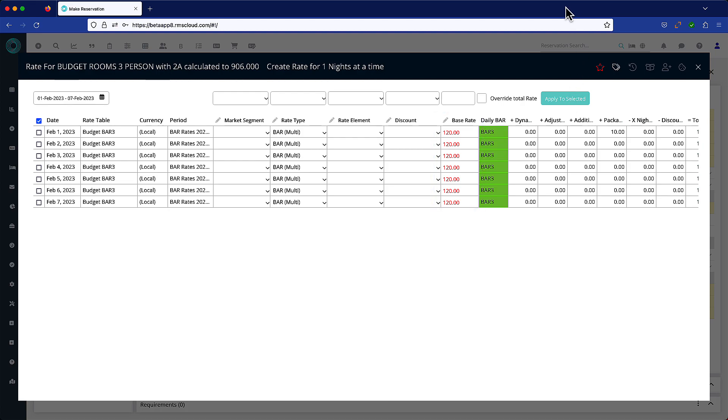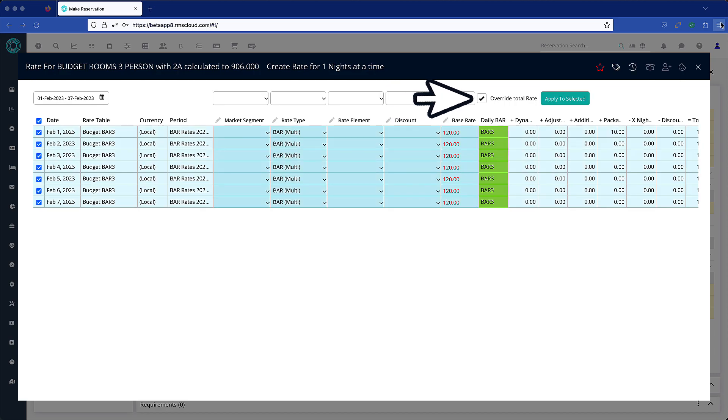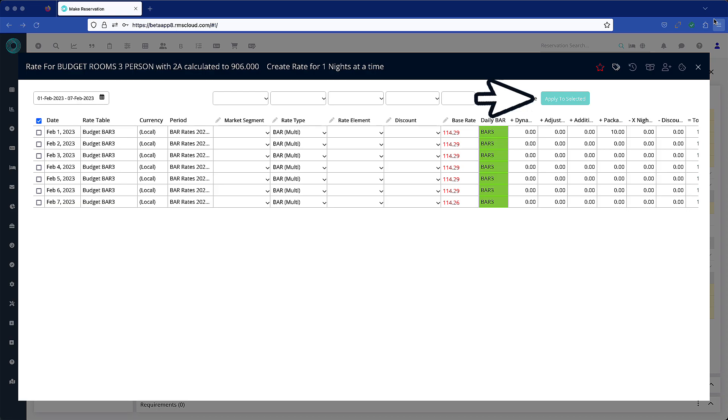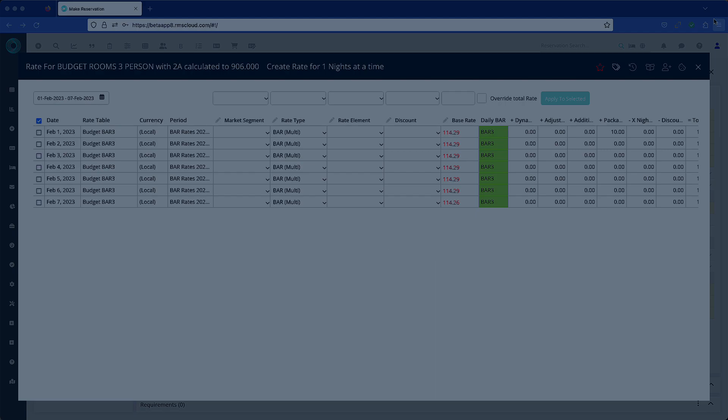In the case where a discretionary rate has been offered for the stay, use the override total rate option. Enter the total for the stay in this field. Check this box and choose apply to selected. This divides the total rate by the number of nights and populates the new nightly rate in this column. Quick, easy, and efficient.